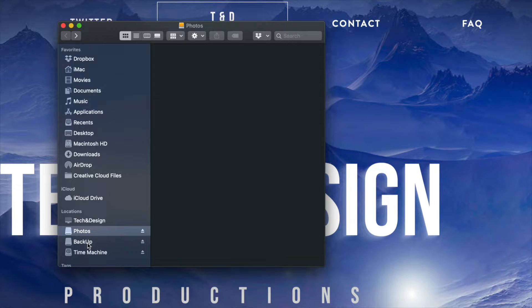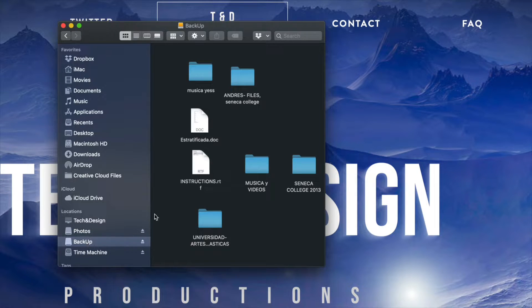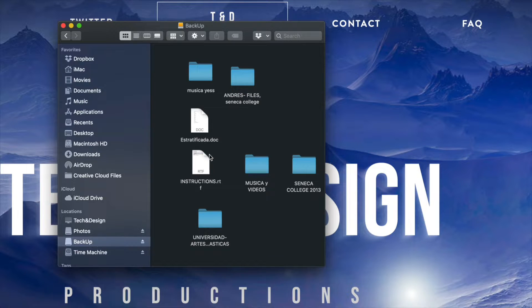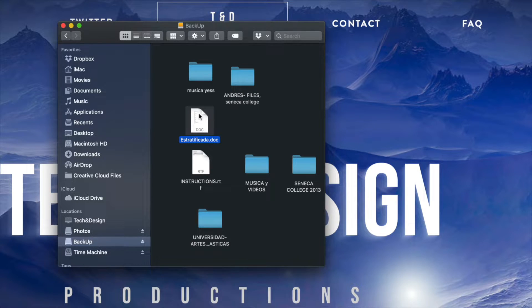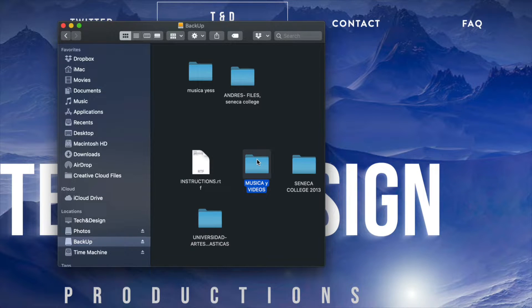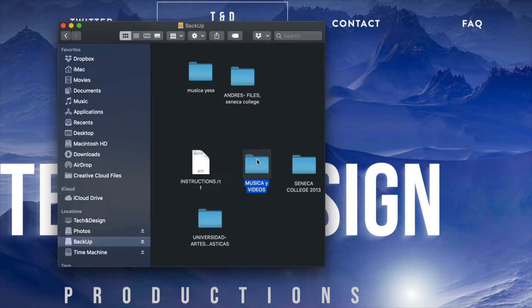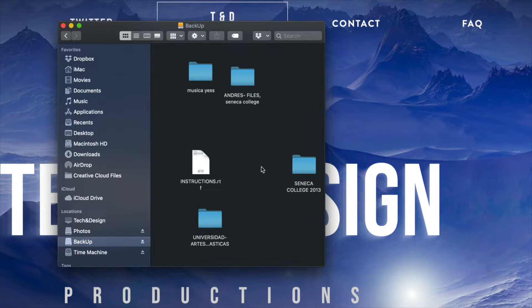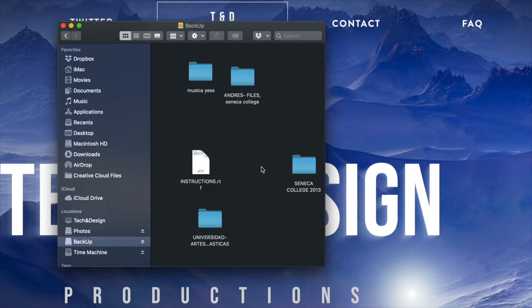Now I'm going to go into another external hard drive where I have more stuff - more documents, word files, music files, and videos. I can just press Command+Delete or move them to trash.